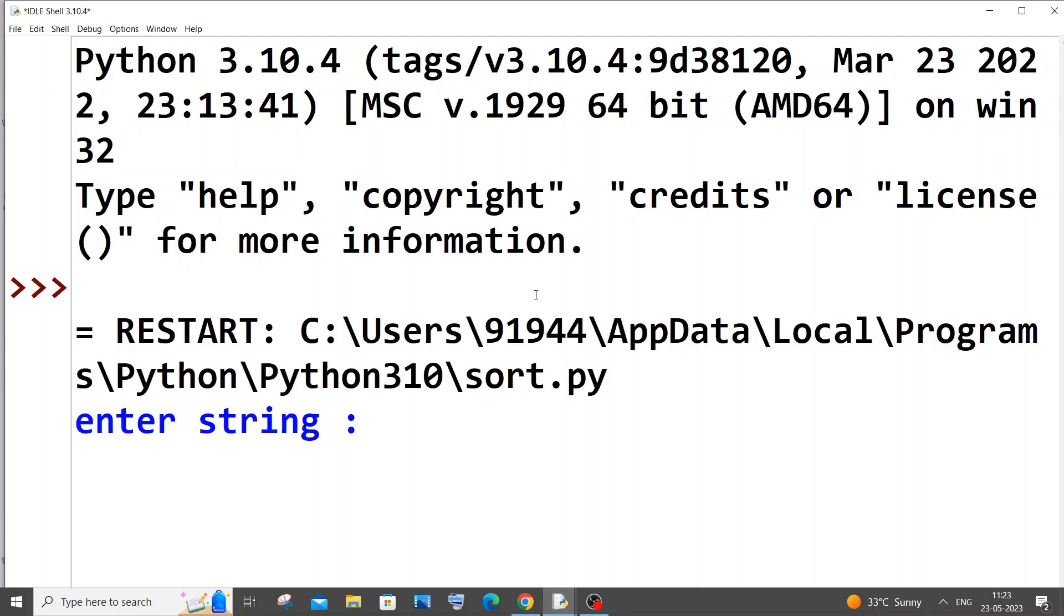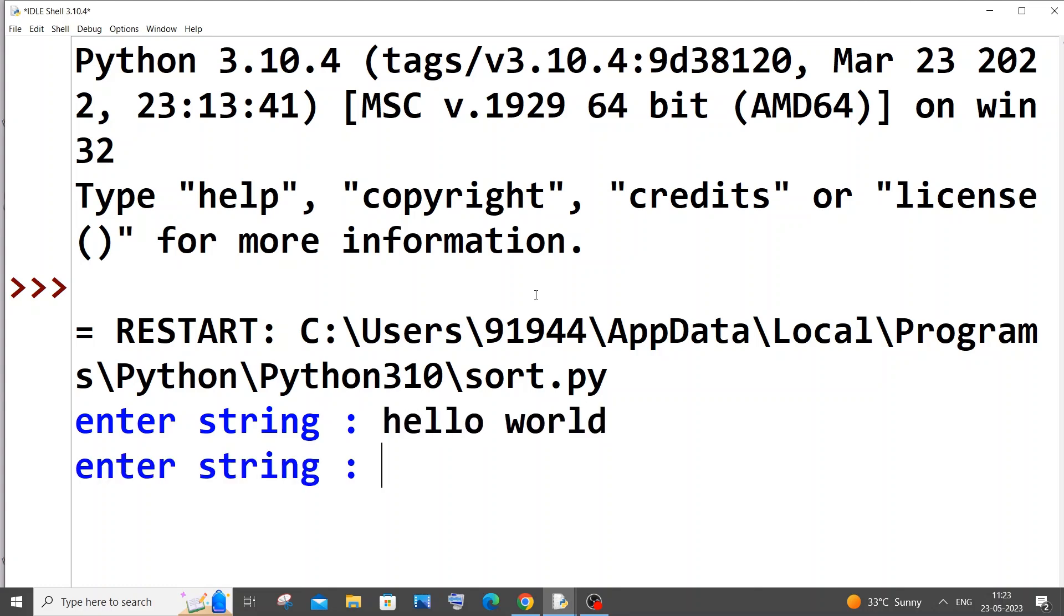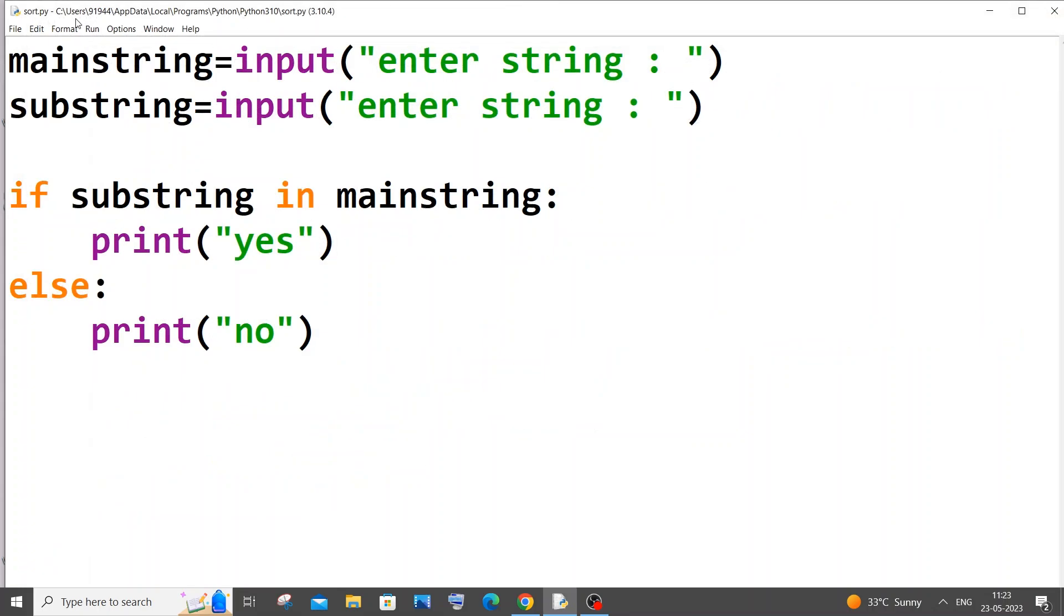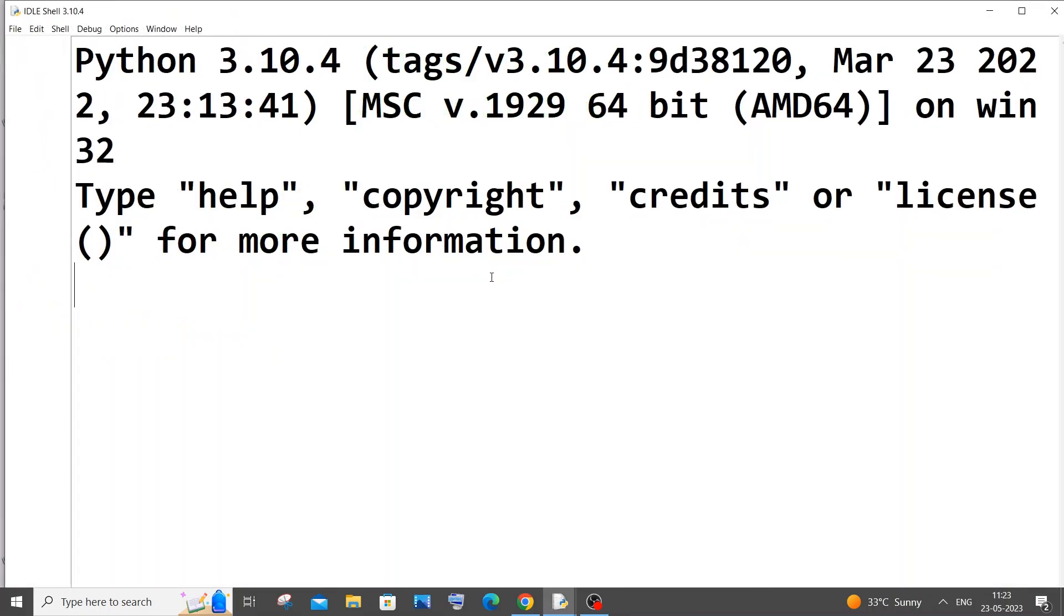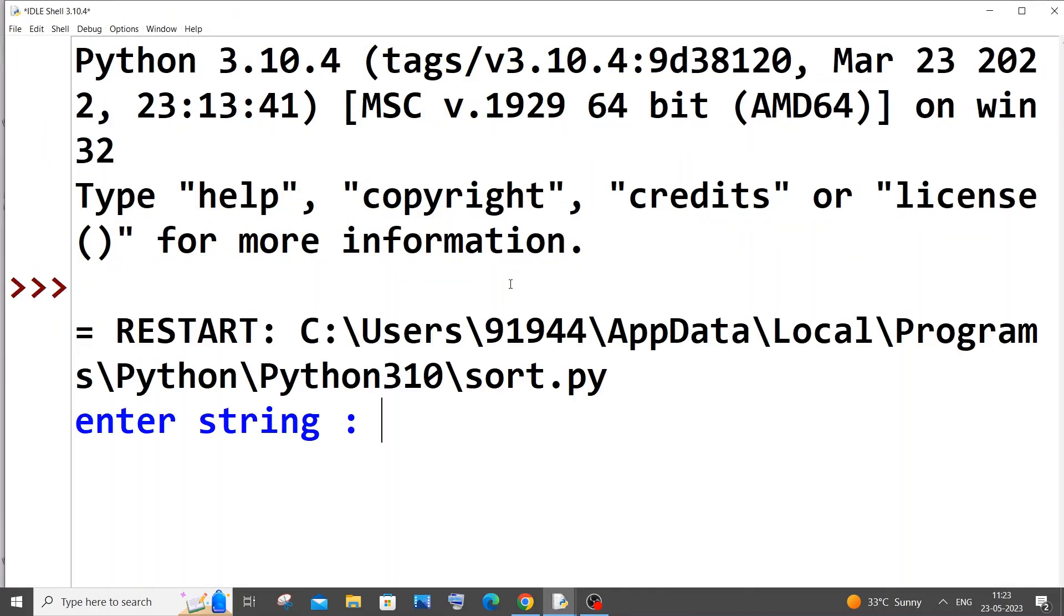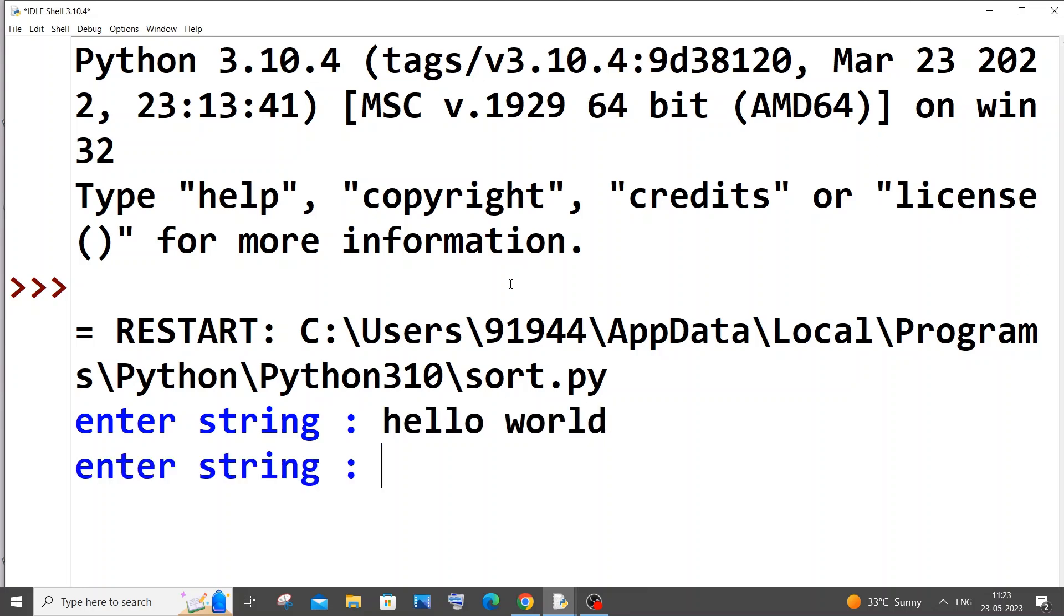So main string, I will go with hello world. So for substring I will go with wo. Okay, so we will get yes. You can see I'm getting yes. Let me run it again. Same thing, hello world. This time I will go with oh. Okay, so it's not present.